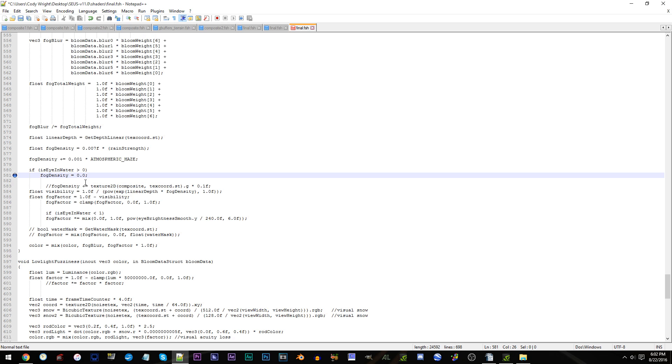As for lessening or strengthening the effect, just increase the number or decrease it. Smaller numbers excluding 0.0 will decrease the effect. Larger numbers above 0.4 will increase it.